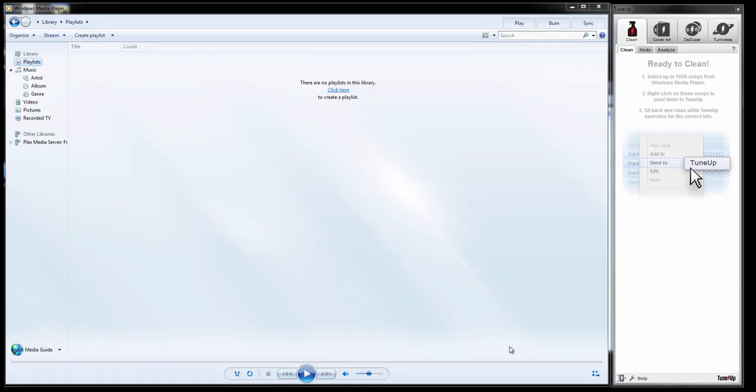Hi guys, today we're going to talk about using TuneUp with Windows Media Player. There are a few key differences between using iTunes versus Windows Media Player with TuneUp, so we'll cover that and that only.